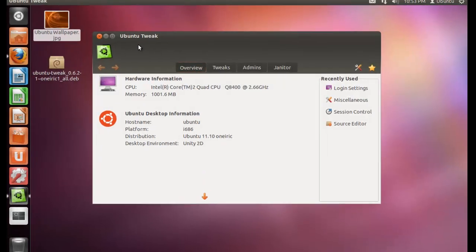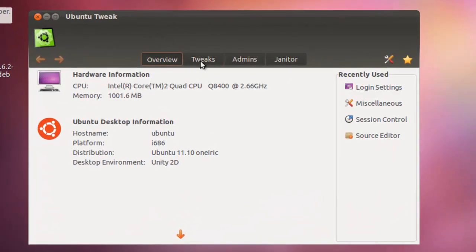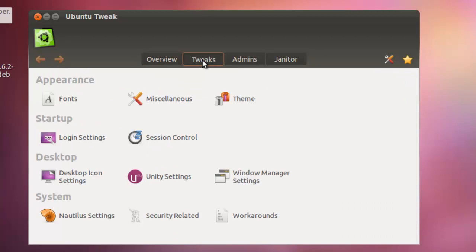This is the Ubuntu Tweak window. Now under the Tweak tab, click on Login Settings.